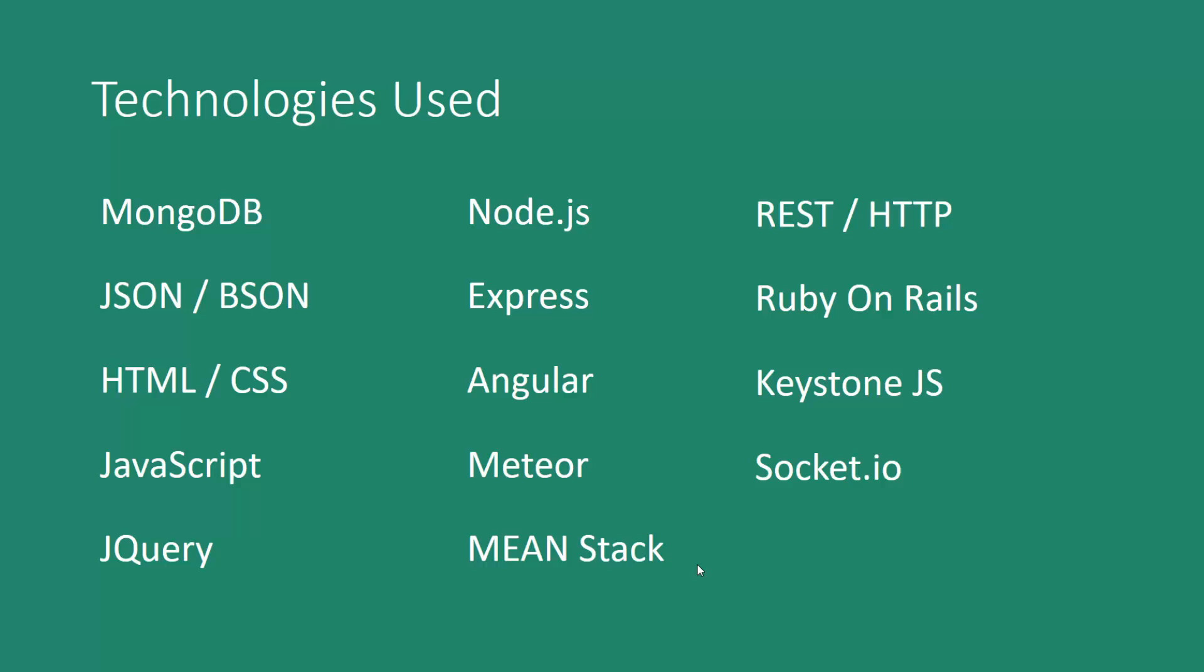Express which is a Node.js web framework. Angular which is a client-side framework, also Angular 2. Meteor which is a full-stack JavaScript framework. We'll also be working with the MEAN stack which is MongoDB, Express, Angular, and Node.